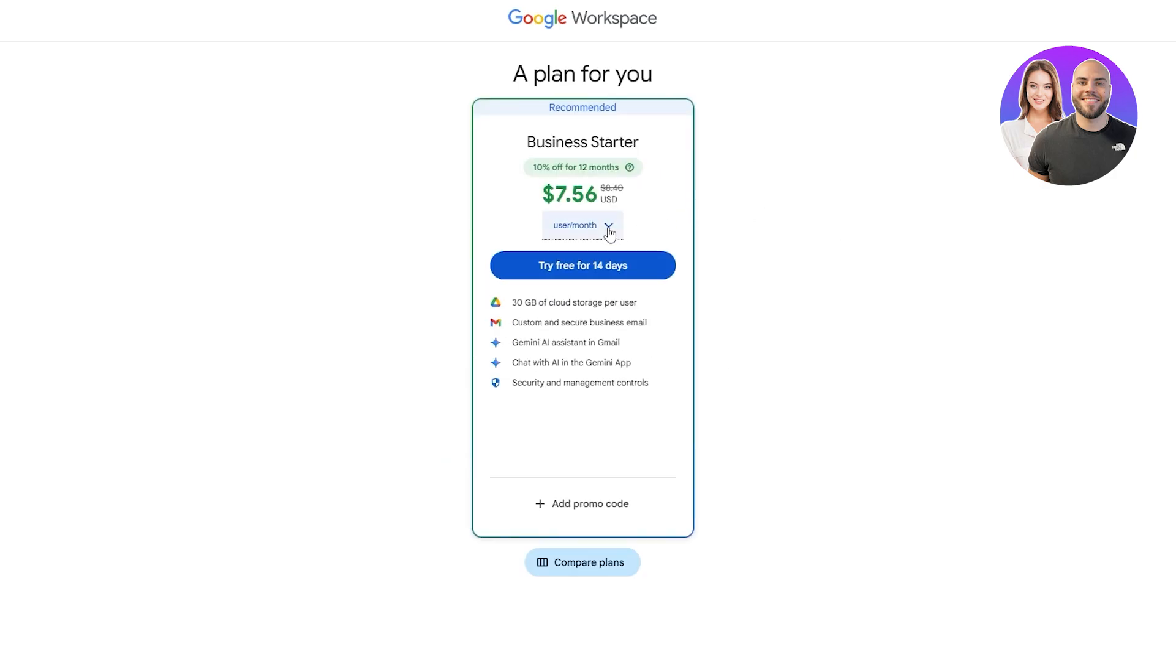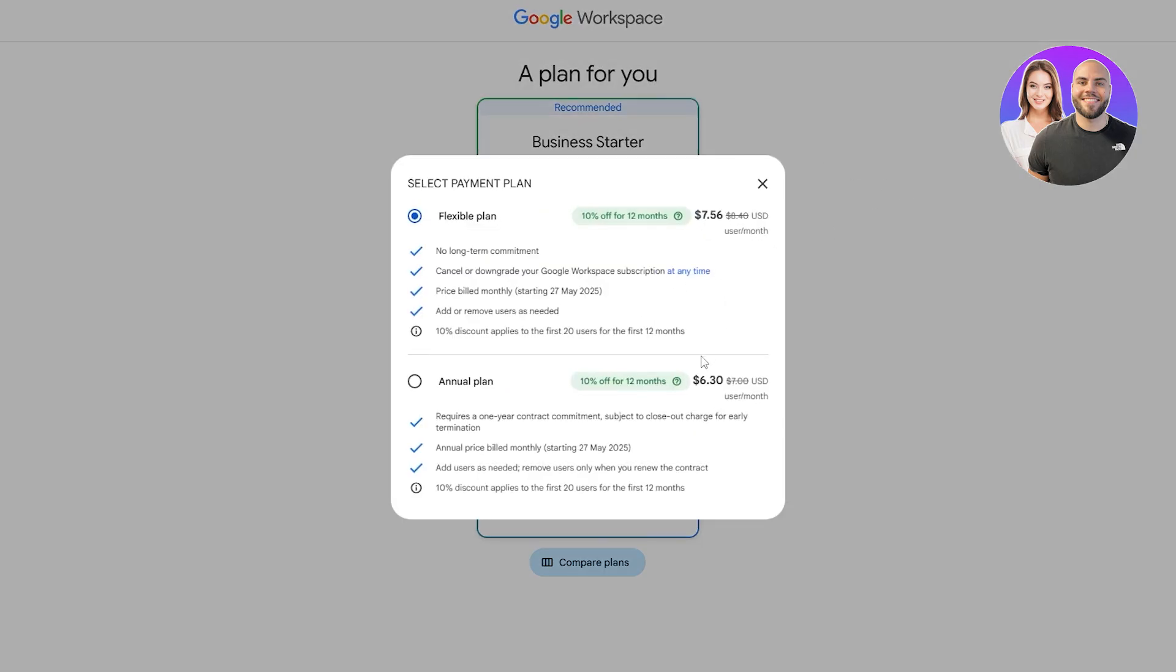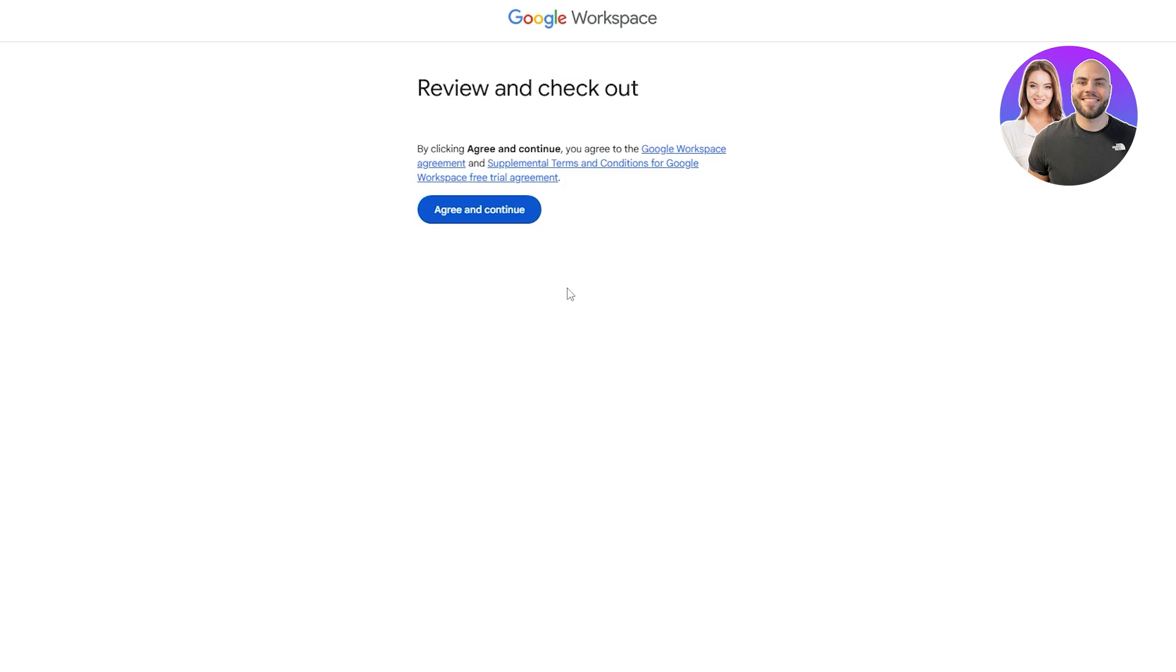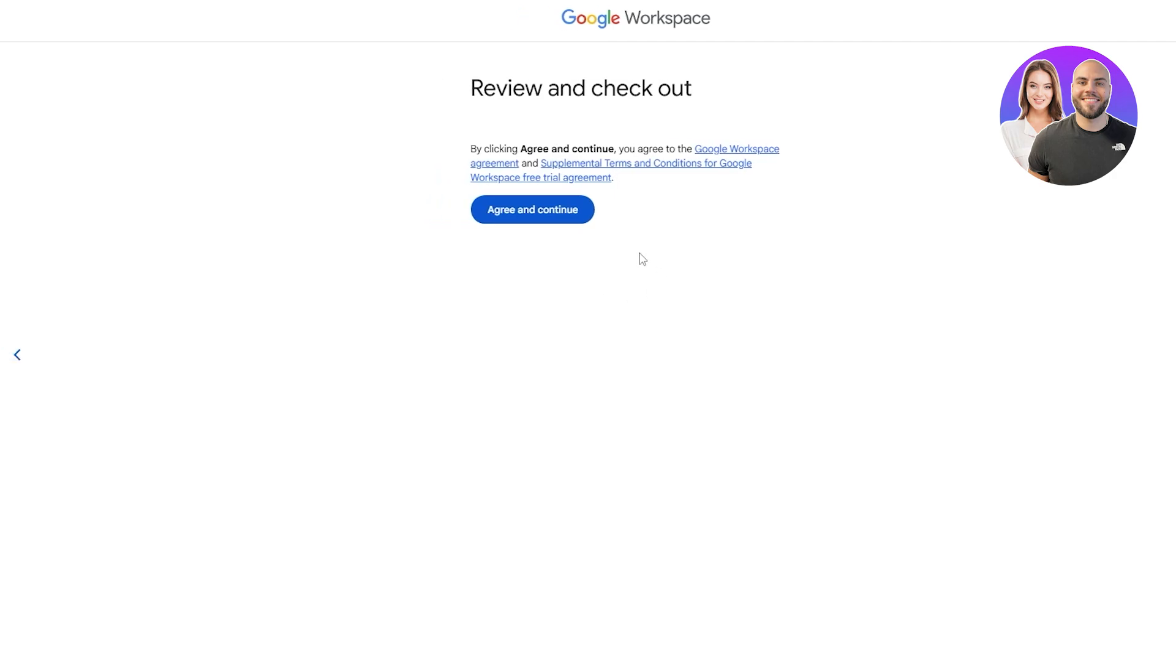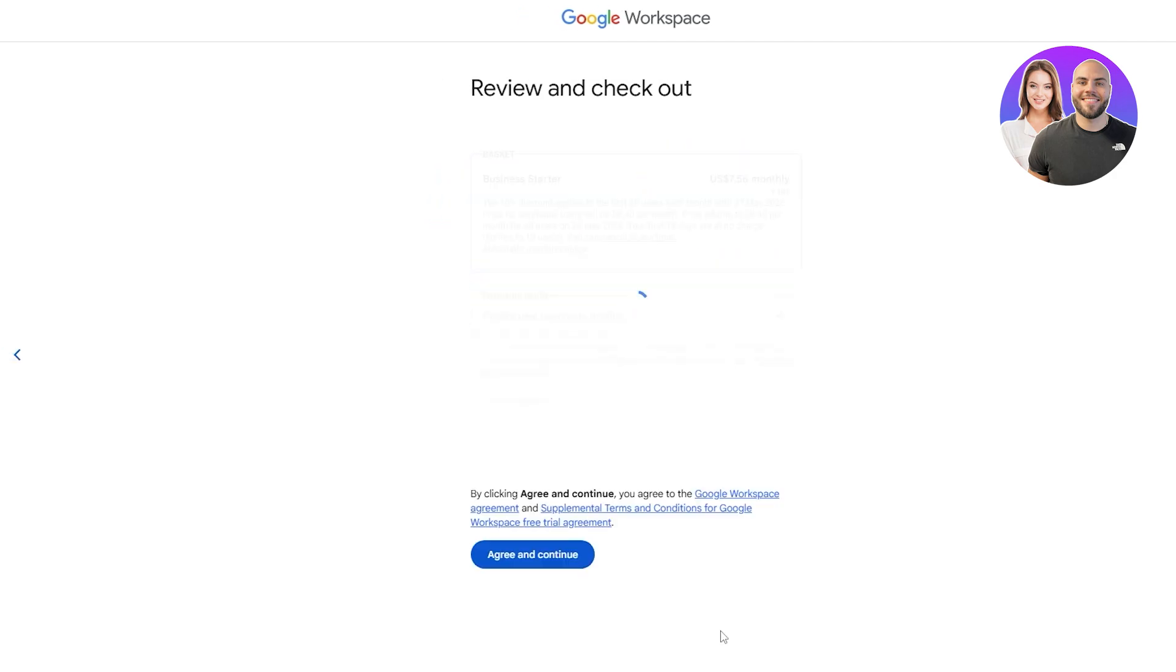It says right here it's the starter. If you go with the monthly plan it's going to be $7.56. If you go with the annual it's going to be $6.30 with 10% off. Totally depends on you. You can try this for free. Click on try for free and add your payment methods. Agree to their terms and services and you are good to go.